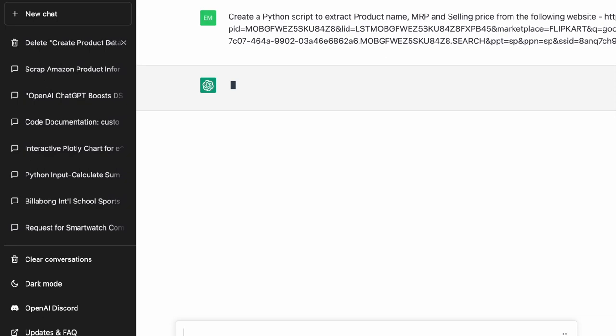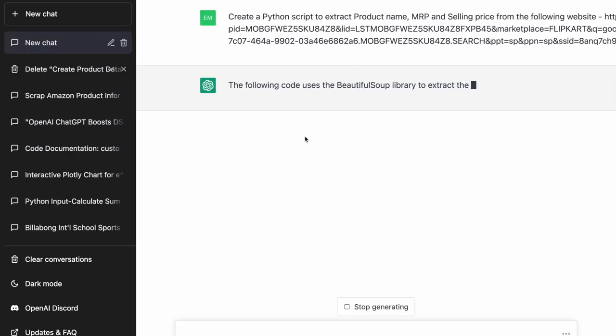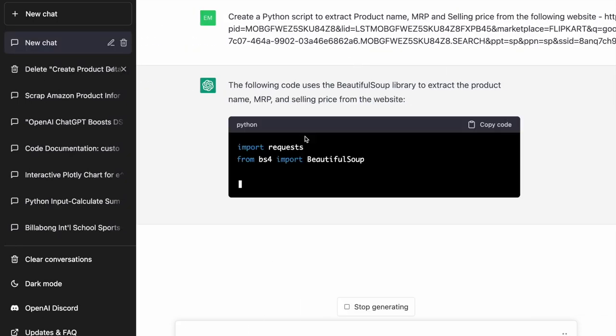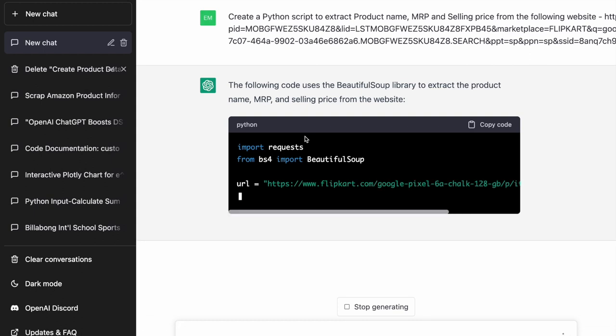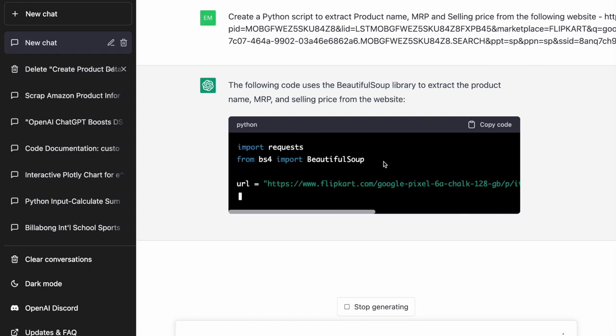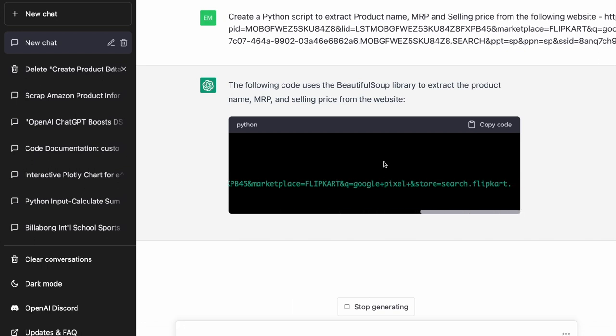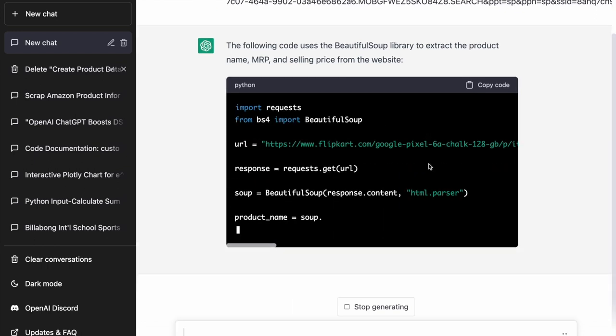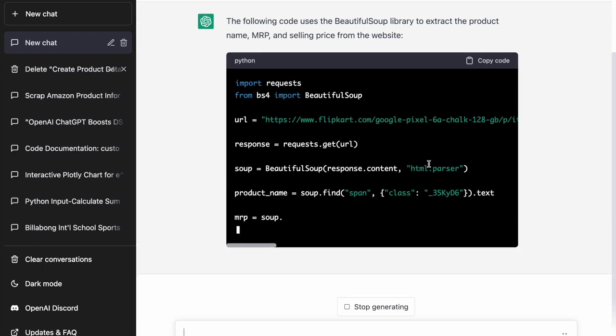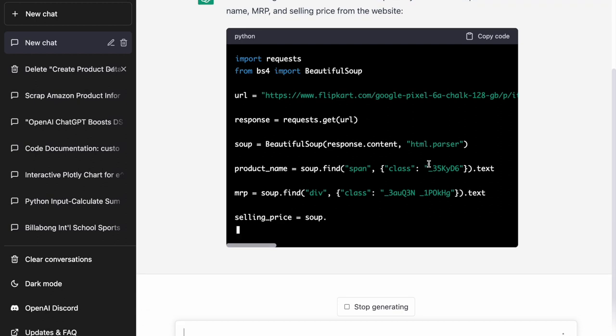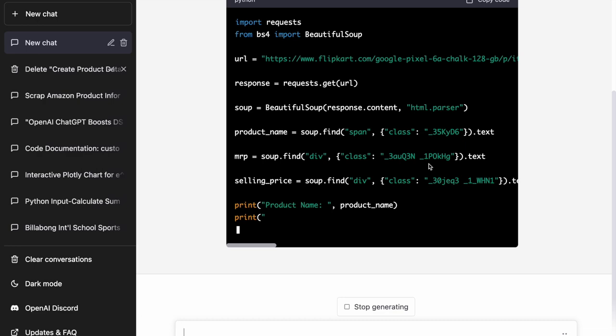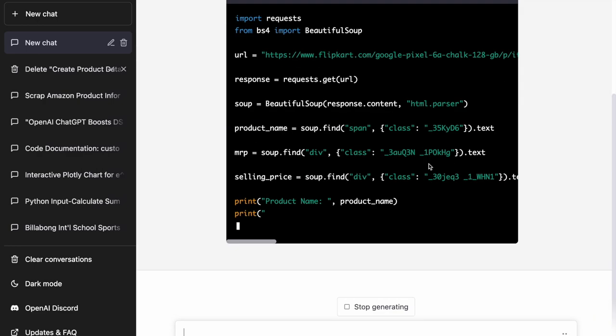Magic is about to happen. ChatGPT has started generating code. It started from the import statements. It specified the URL. It's now making a get call. There is beautiful soup. It's also given the tags in terms of the class names for product name, MRP and selling price. And finally, it's printing all the output.